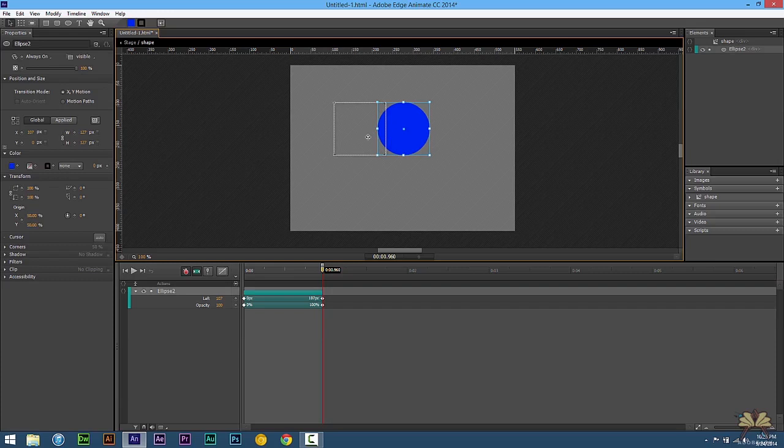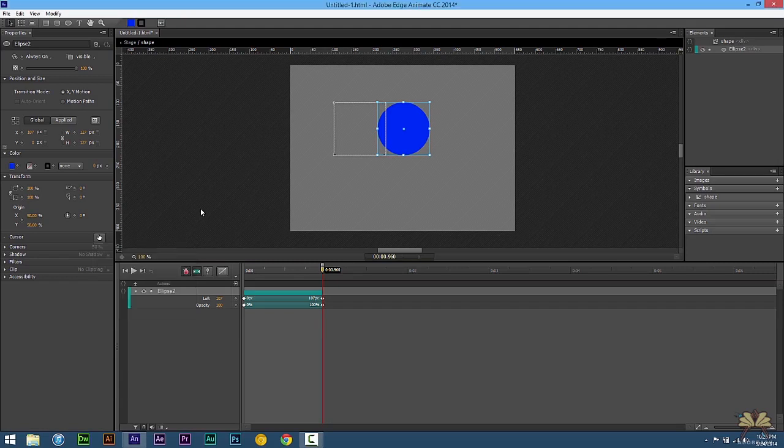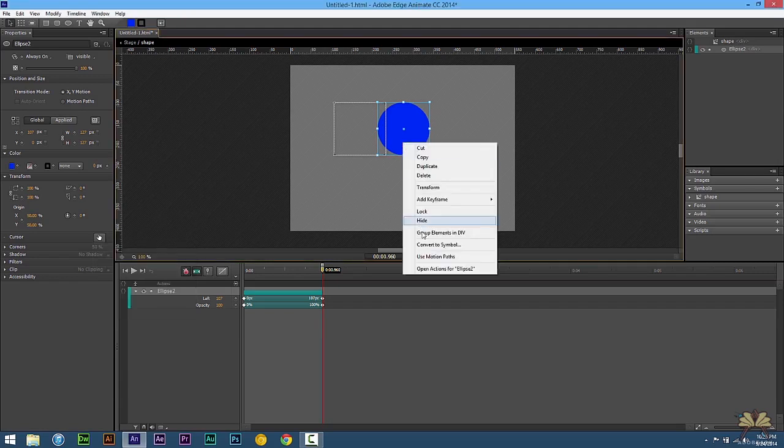So the first thing I'm going to do before we do that is just select the cursor. And make sure when somebody hovers over this, they're going to see a pointer.